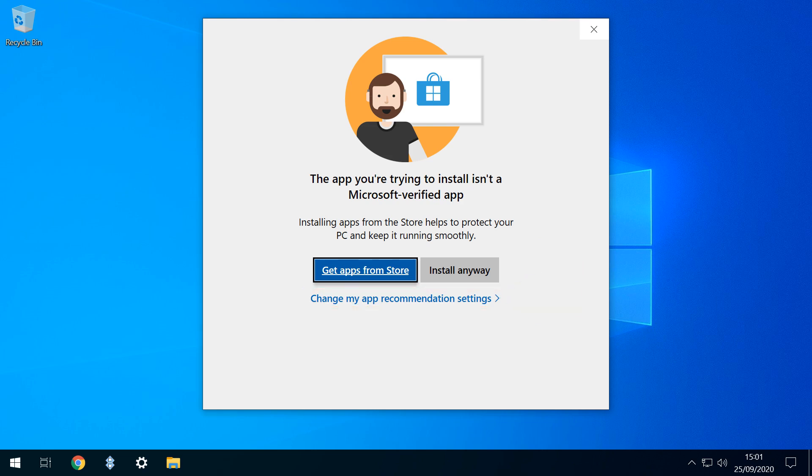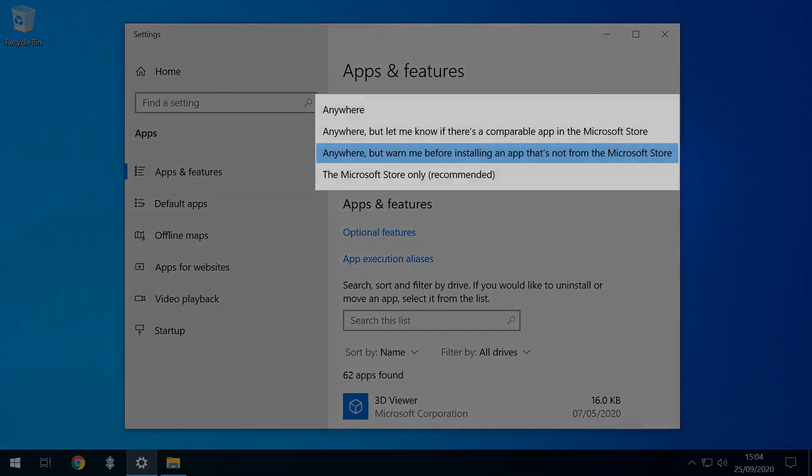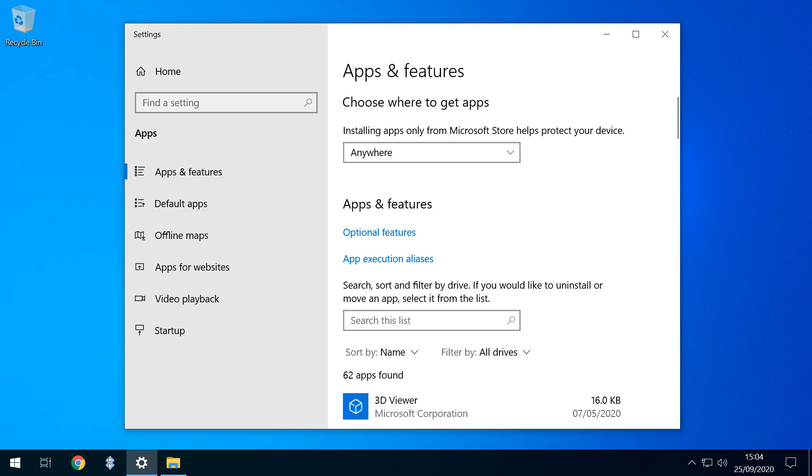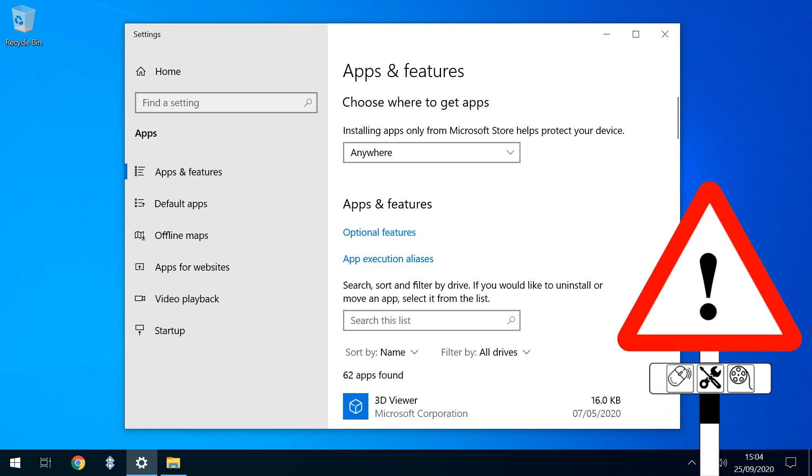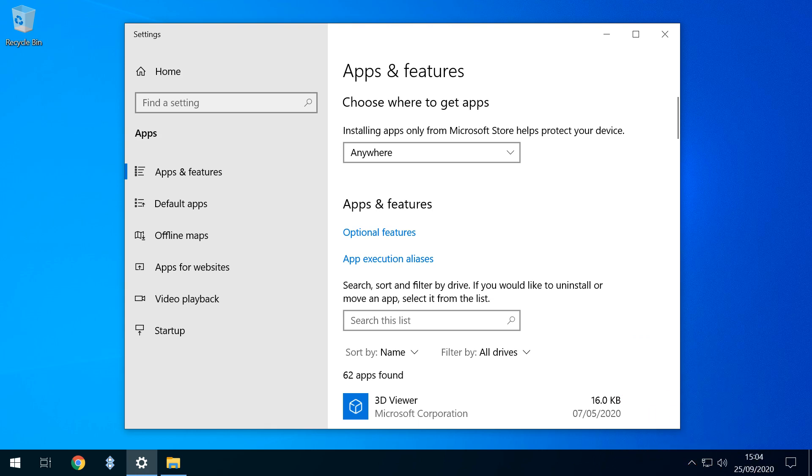Clicking that option takes us to the Apps and Features dialog, where we click the drop-down to inspect our future installation options. To permanently suppress these warnings, we select Anywhere, thereby allowing apps from all sources to be installed without objection in future. Obviously, this is only advisable where anyone sharing your login can be trusted to accurately evaluate the safety of their downloads.